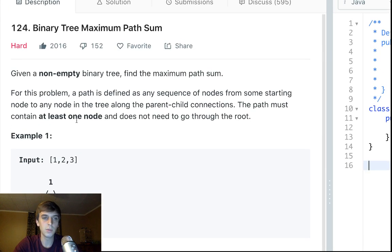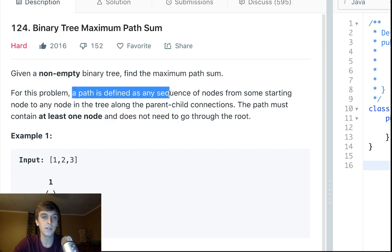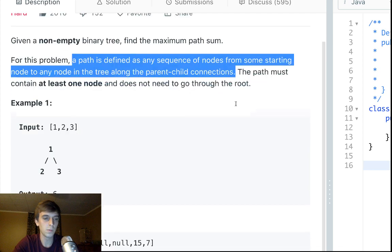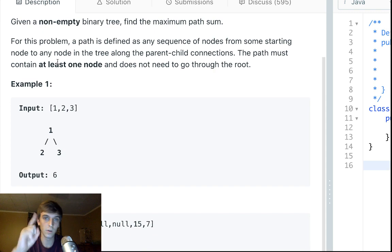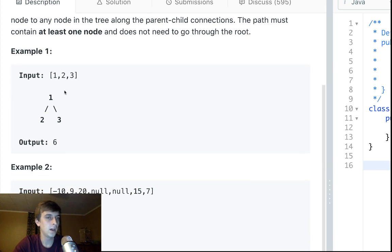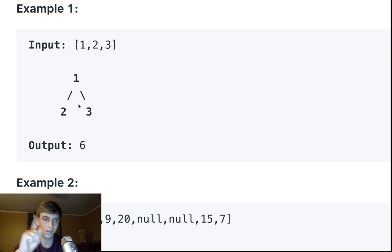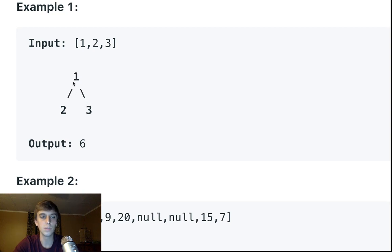For this problem, a path is defined as any sequence of nodes from some starting node to any node in the tree along the parent-child connections. The path must contain at least one node and does not need to go through the root. So it could start at node two, go up to one, and then three — but it has to travel a path using the parent connection bars.